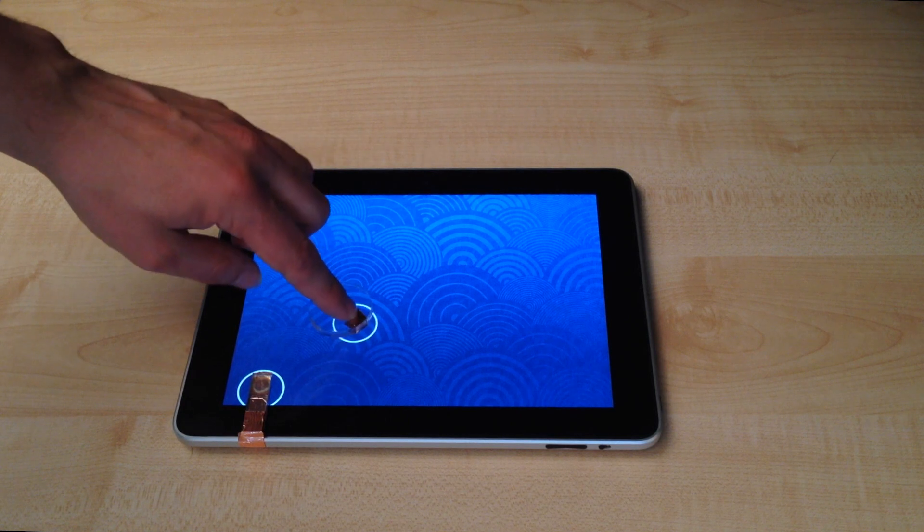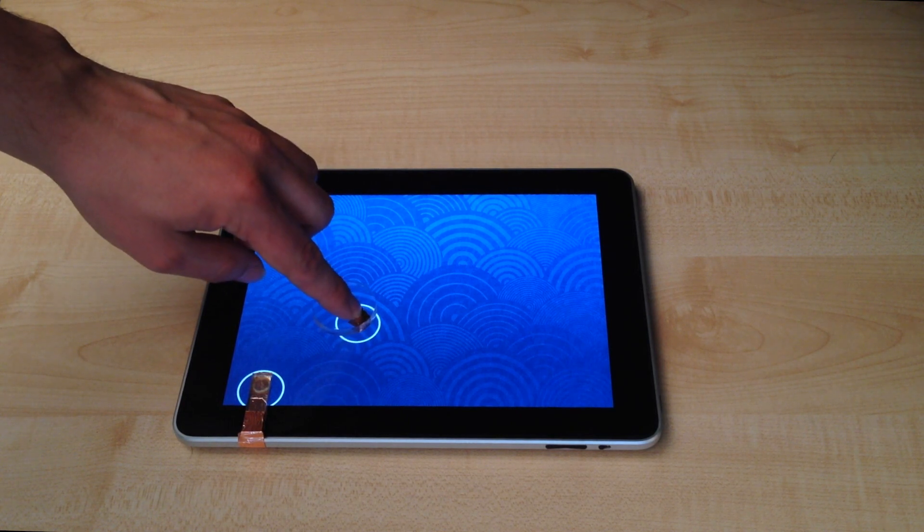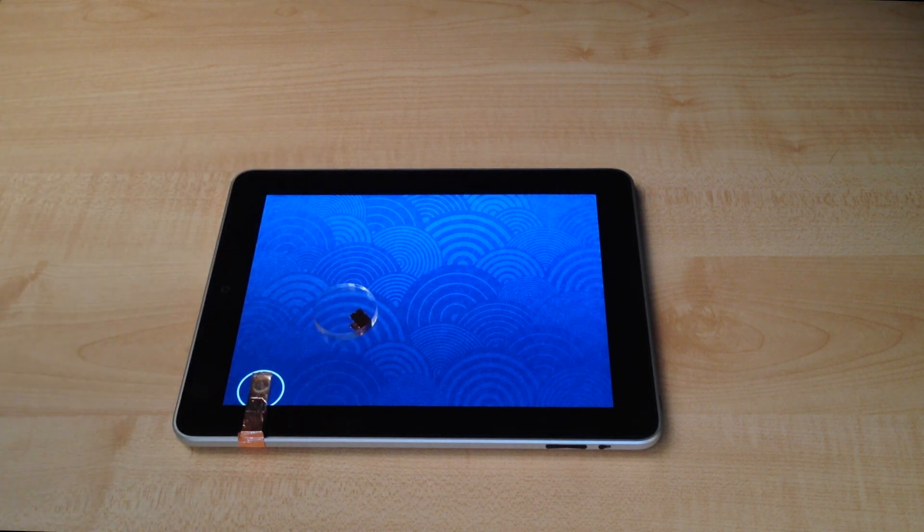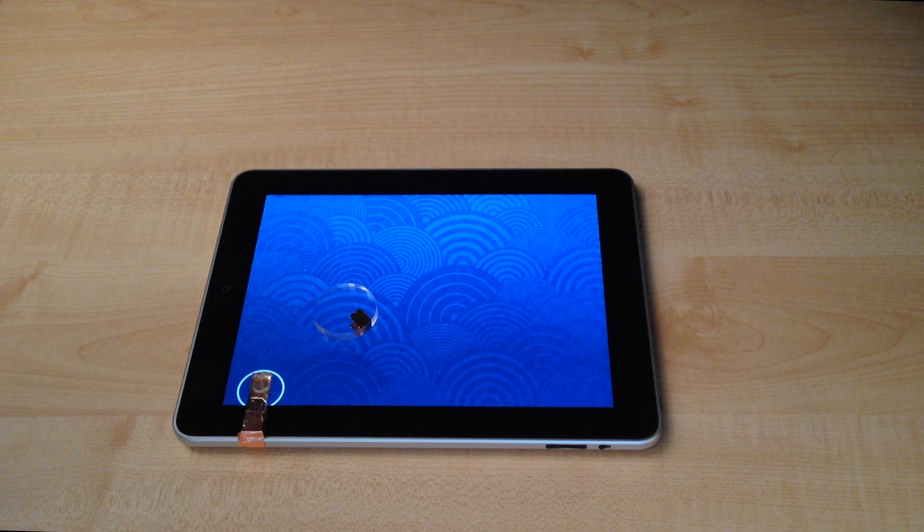Currently, capacitive tangibles can be detected only while a user is touching the object. This leads to the problem that the display is not able to distinguish whether the user removes an object from the screen or just lets go.